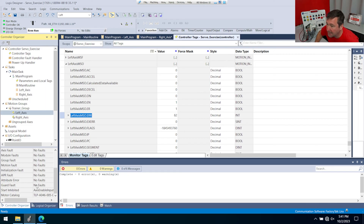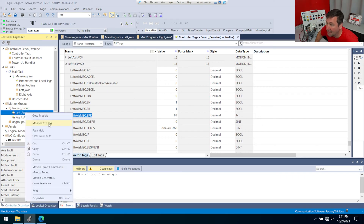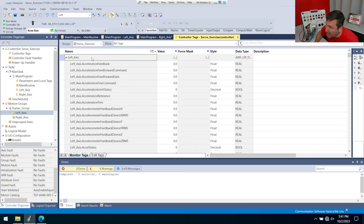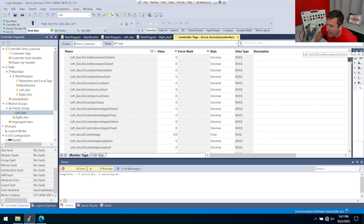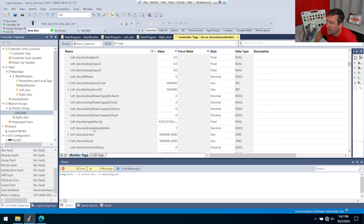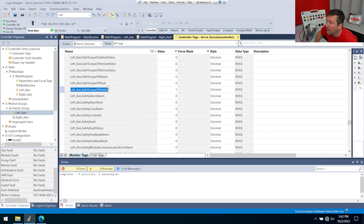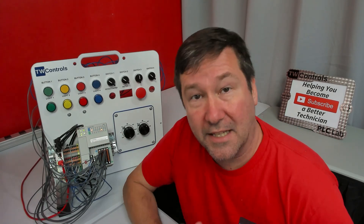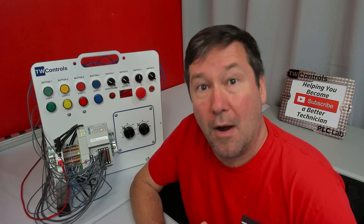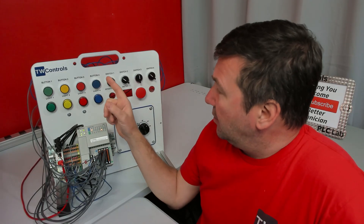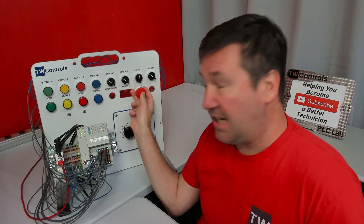We can find both of those tags in our controller tags. The easiest way to get there is to right-click your left axis and select monitor axis tag. That takes us right to it. We're looking for the axis enable input inhibit — go down to axis and there is the axis enable input. The other one is the safe torque off inhibit, and if we go down there's our safe torque off inhibit input. Since those are the two most common ones, let's use those bits to let the operator know why the servo won't turn on.